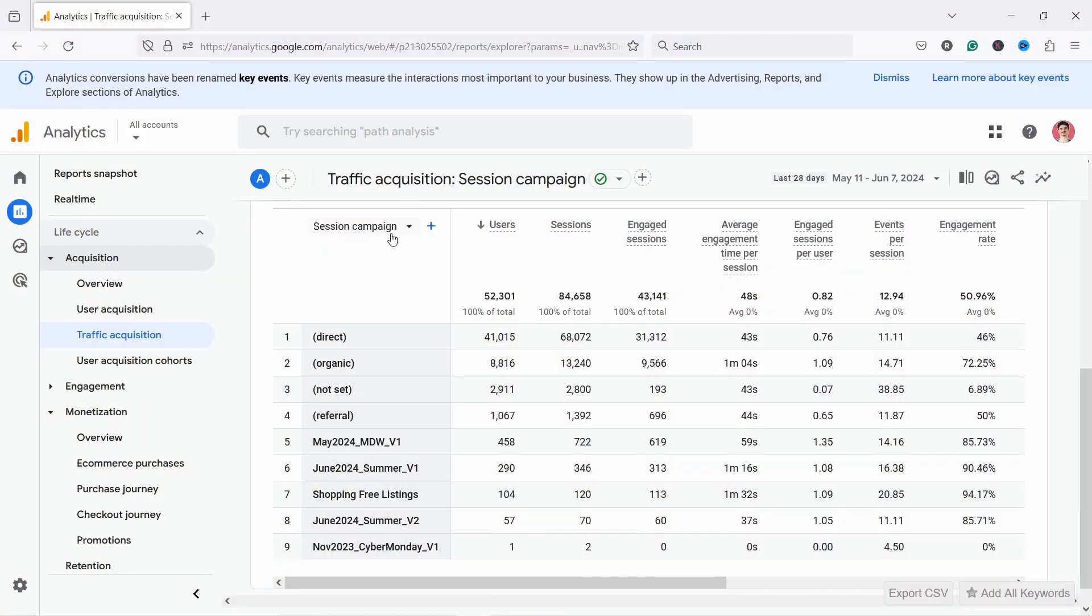If you want to see data about your campaigns in Google Analytics 4, you need to use something called UTM parameters. UTM parameters are just some values you add to your page's URL address.